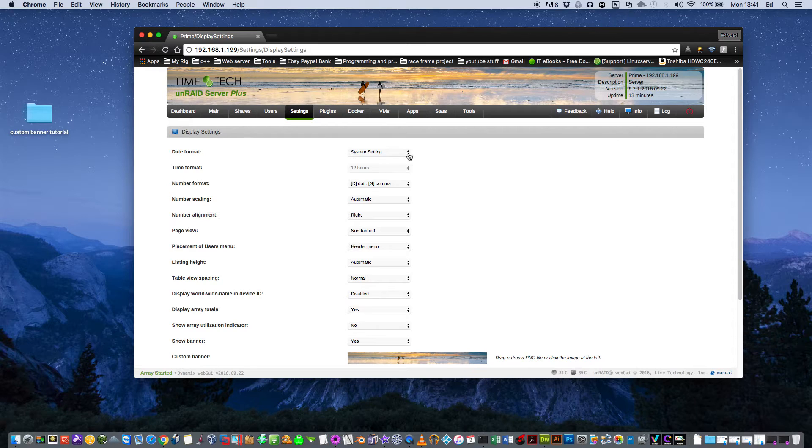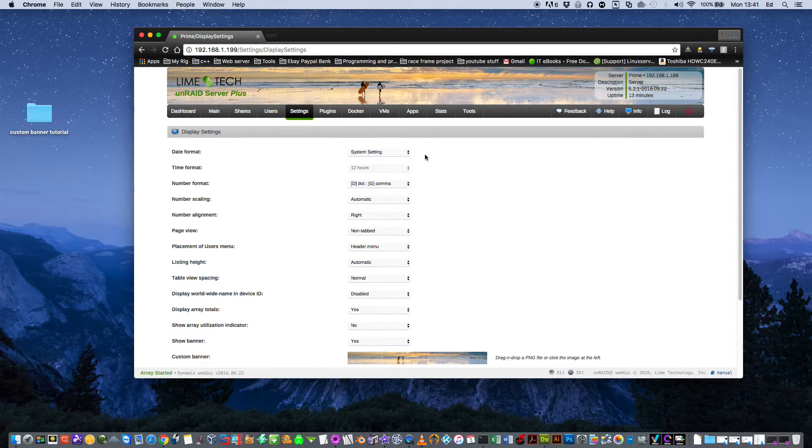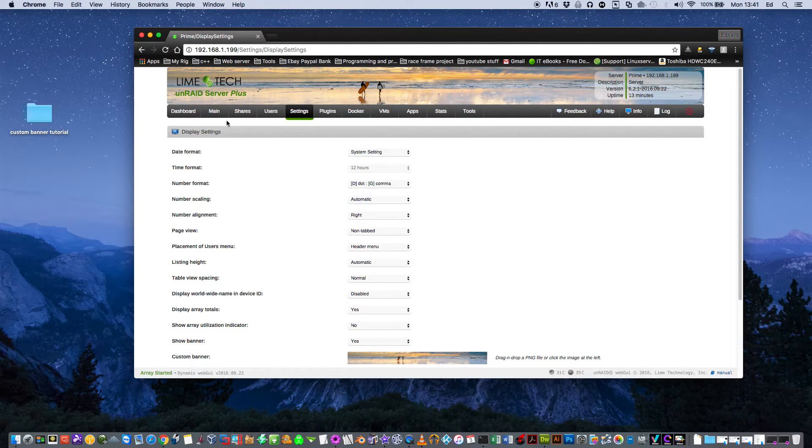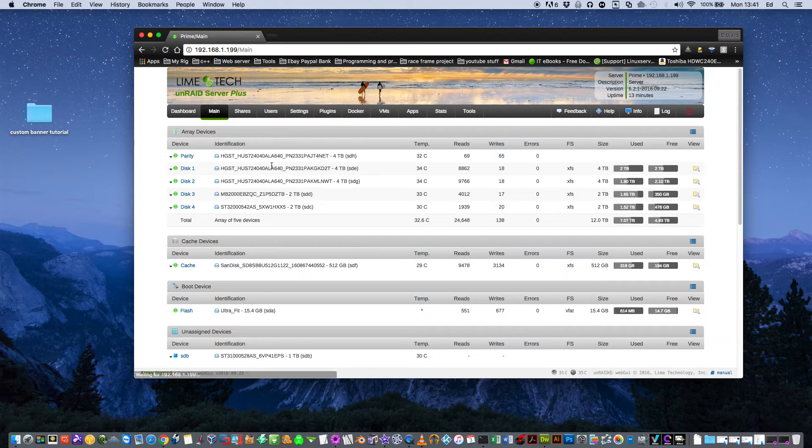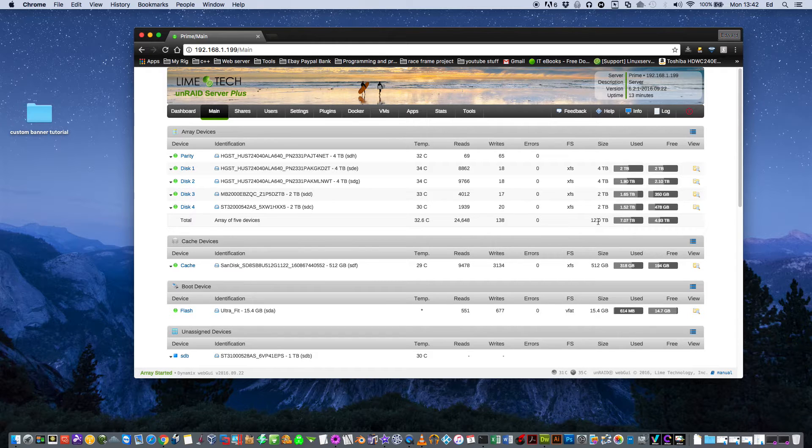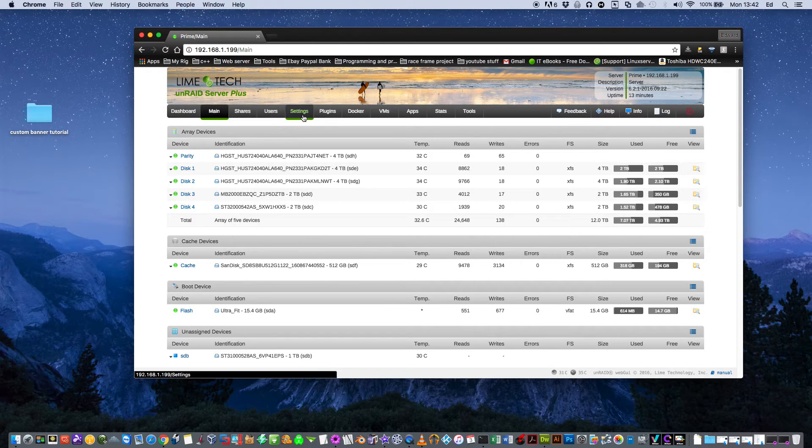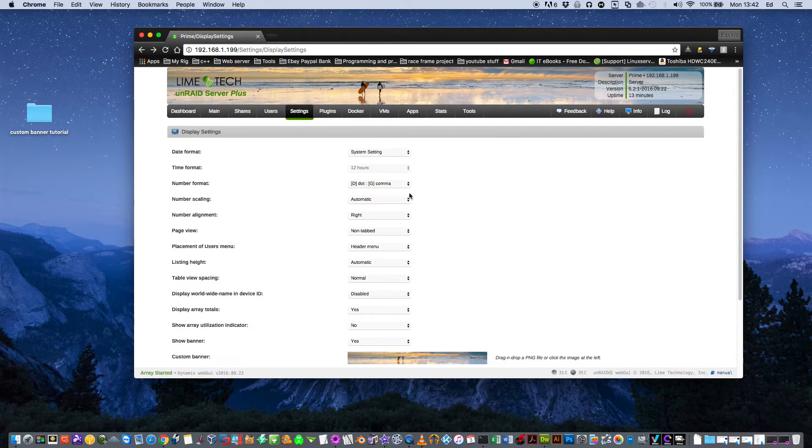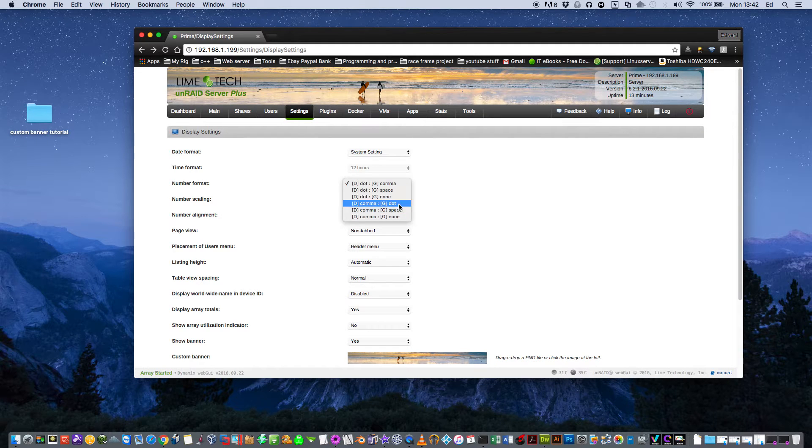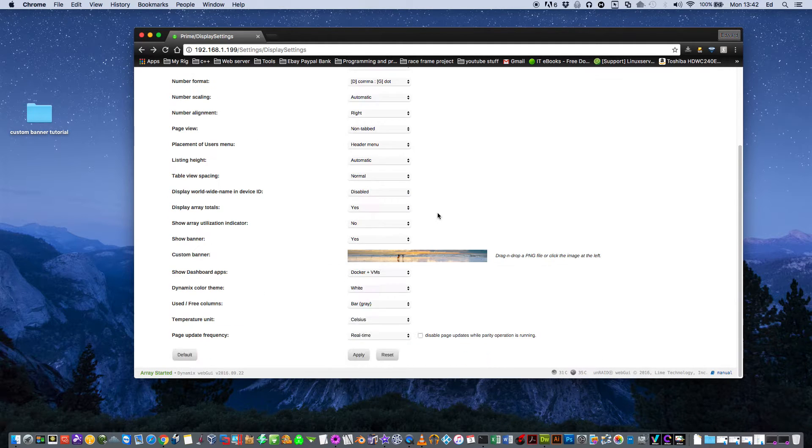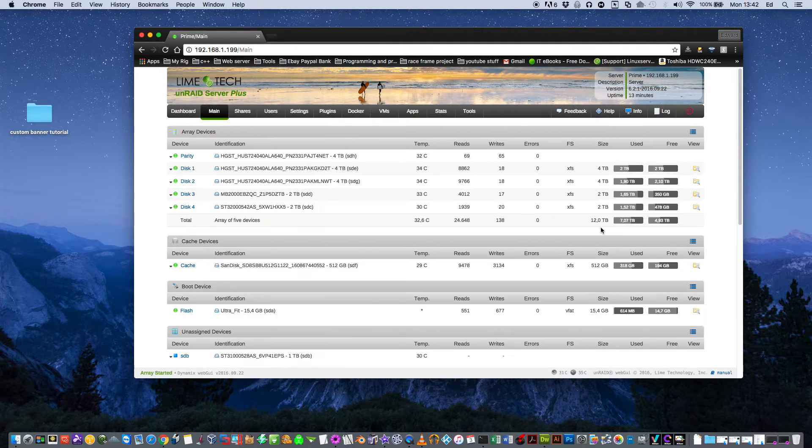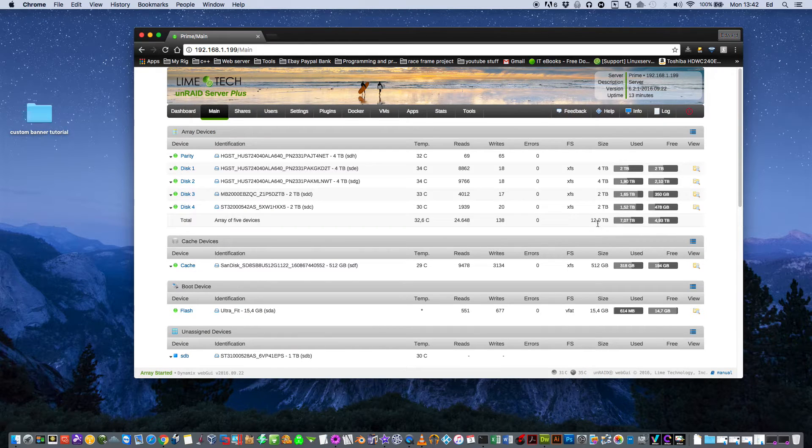Obviously the first one is the date setting which is pretty self-explanatory. That says time format. The number format basically, if you have it on dot comma, how it displays, say like 12 terabytes, it'll be 12.0. If you were to put that onto comma dot, it would just be the same but with a comma. So that's pretty self-explanatory.